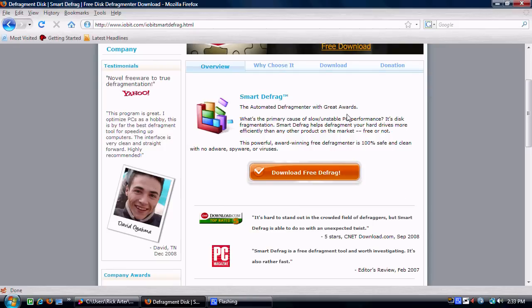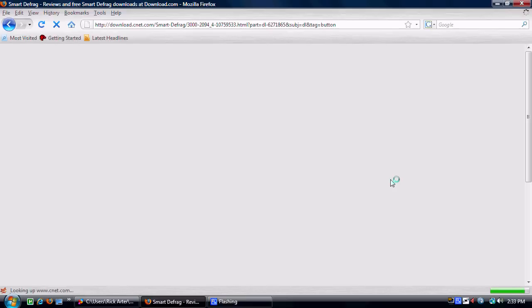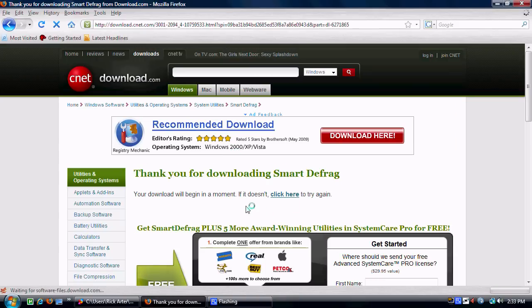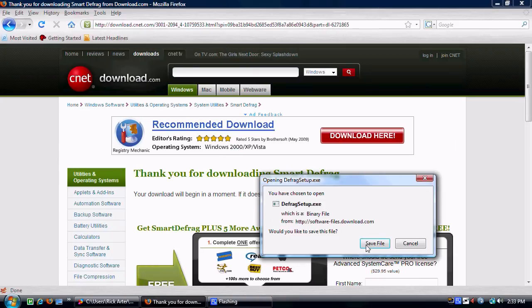As you go down the page you'll see it says 'Smart Defrag — automated defragmentor with great awards,' and I can see why because I love it. It's so much better than the Vista defragmentor. Windows XP's isn't as bad as Vista's, but that's just my opinion. Hit the 'Download Free Defrag' button and it will send you to cnetdownloads.com. Click the 'Download Now' link and save it wherever you want.